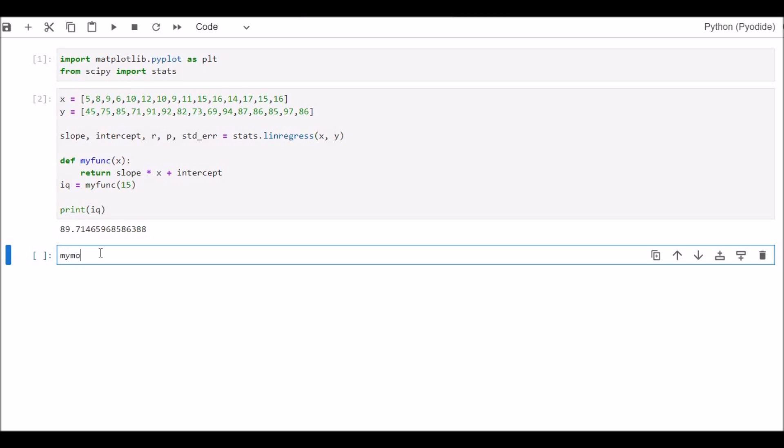My model is equal to list bracket map, second bracket, myfunc comma X, double bracket closed.